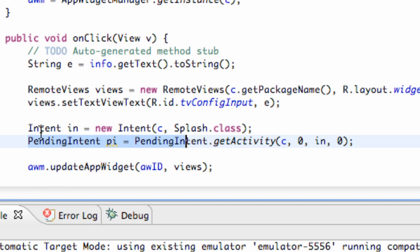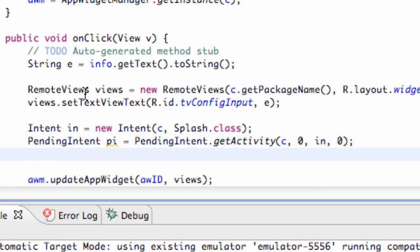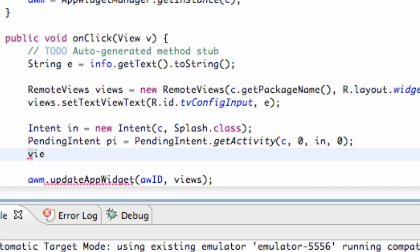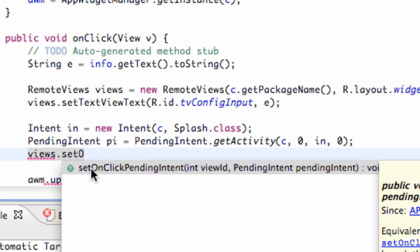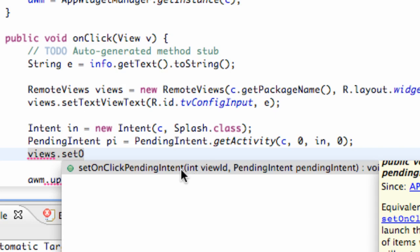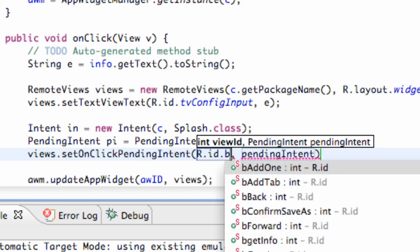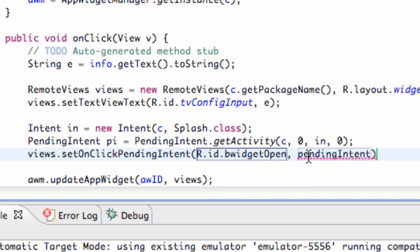Now all we have to do is set our on-click listener basically to the button that we have in our widget. We set up this remote views, and this is how we set our text view. Now we're going to set our on-click listener for our button. We refer to our views, which is a remote view, and then say setOnClickPendingIntent. Widgets use pending intents — that's just the way they work. We refer to our button as R.id.buttonWidgetOpen, and we pass in the pending intent PI.